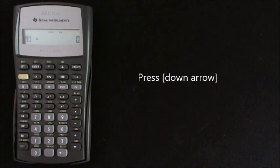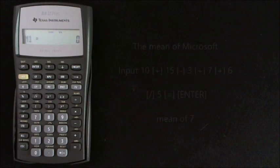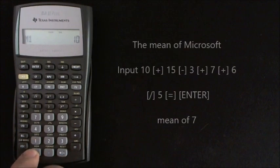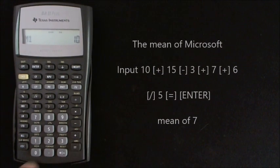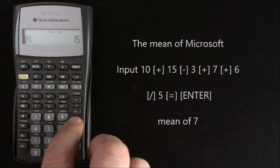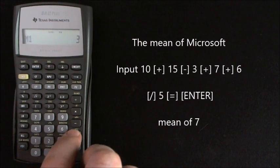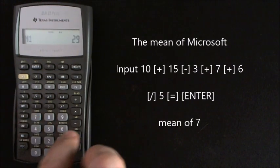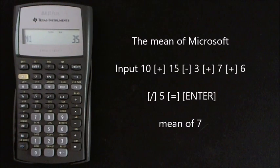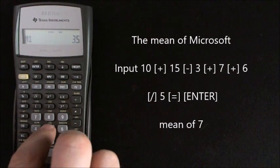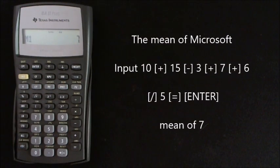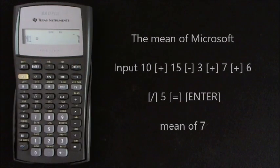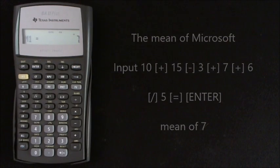So in the second memory section we'll add in the mean of Microsoft. So we've got 10 add 15 minus 3 add 7 add 6 equals, and divide by 5 again equals, and that gives you 7. So I'll enter that into the calculator.